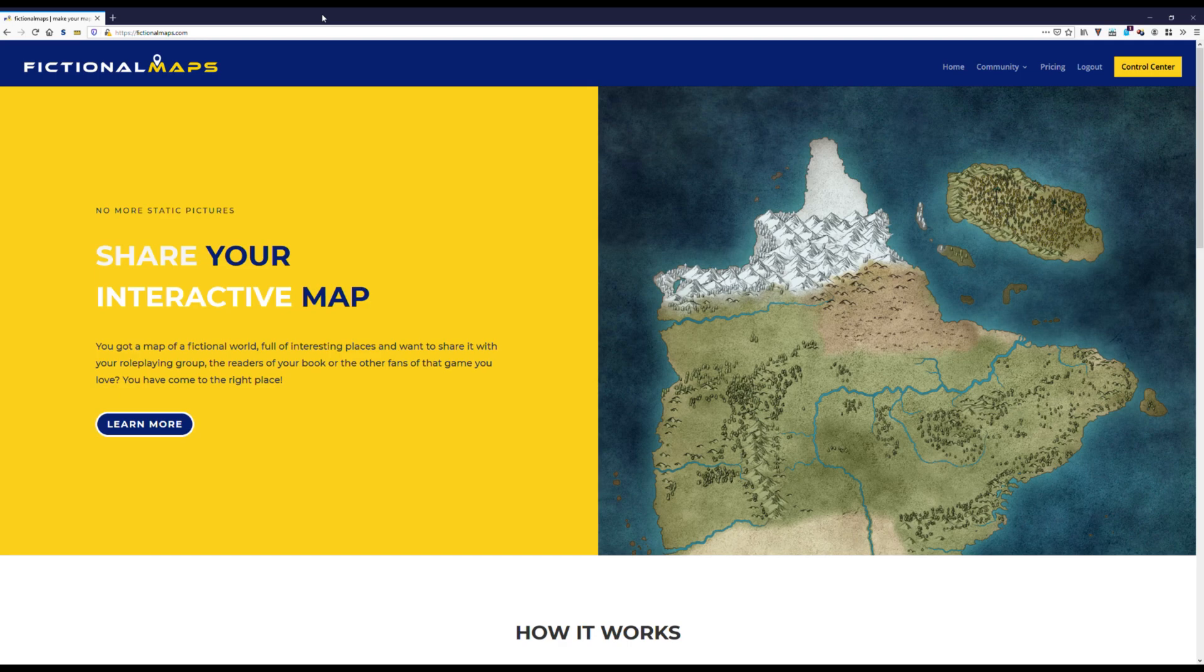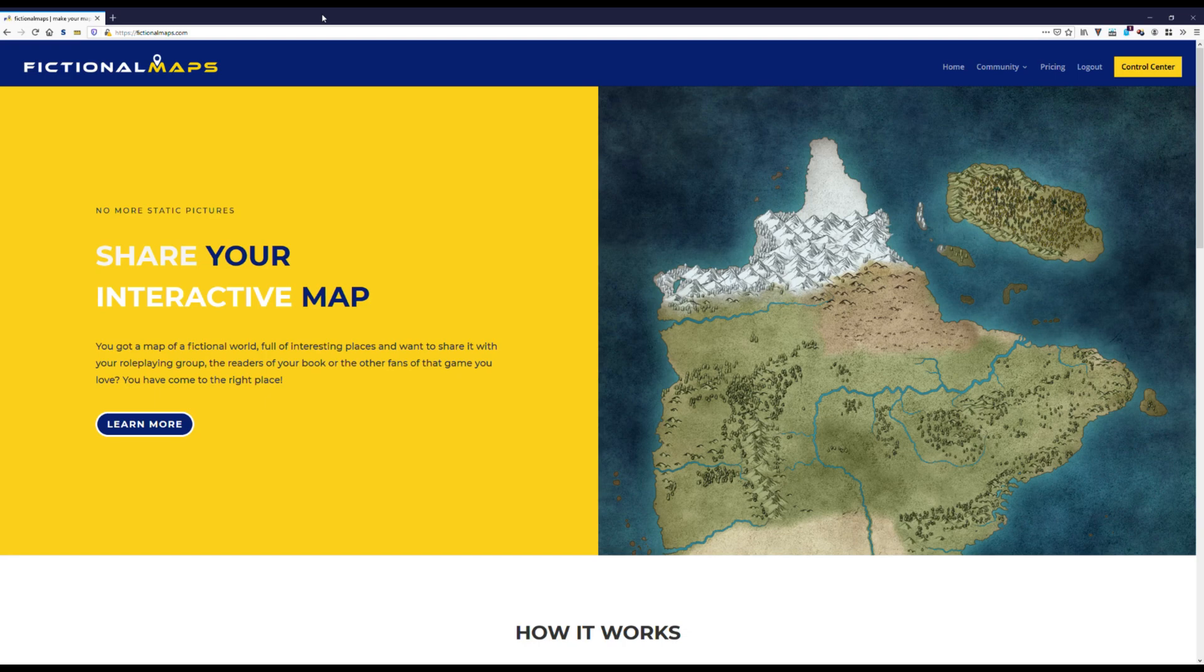Please remember, the website is still in early development or early access, if you will, and everything you'll see now is just an alpha version. If you're interested in all the features we have planned, please have a look at our roadmap. Let's head over to our control center.